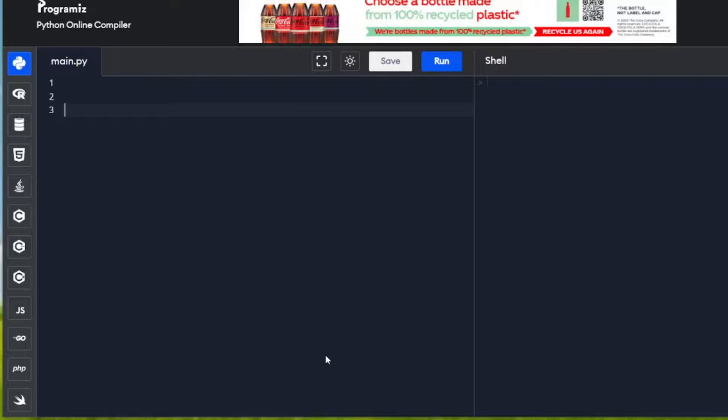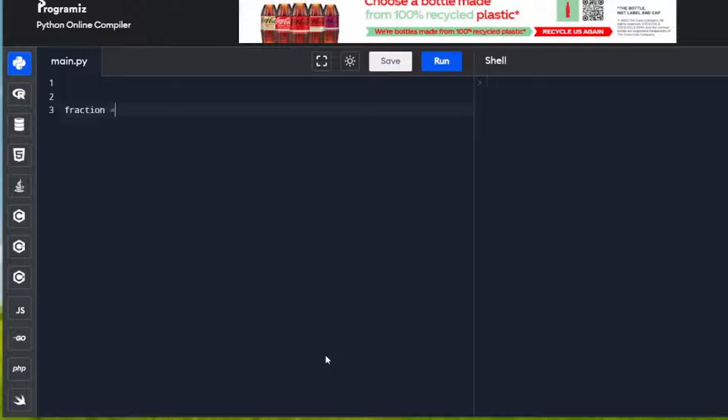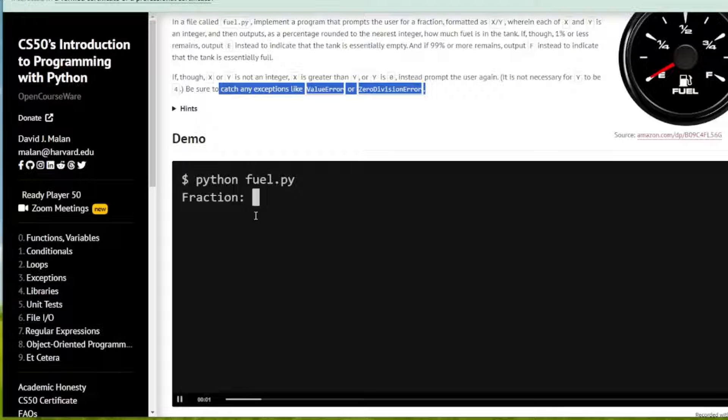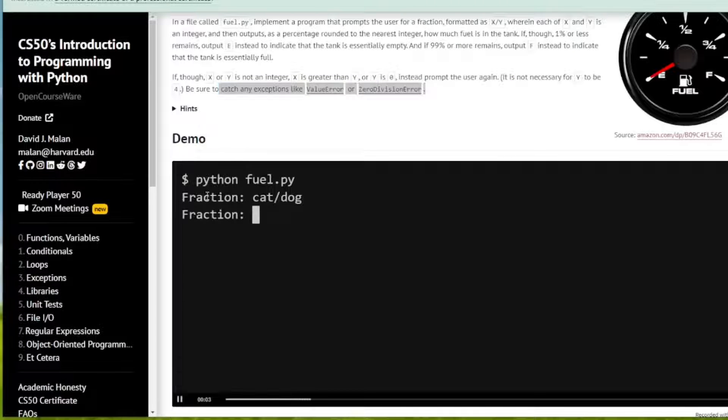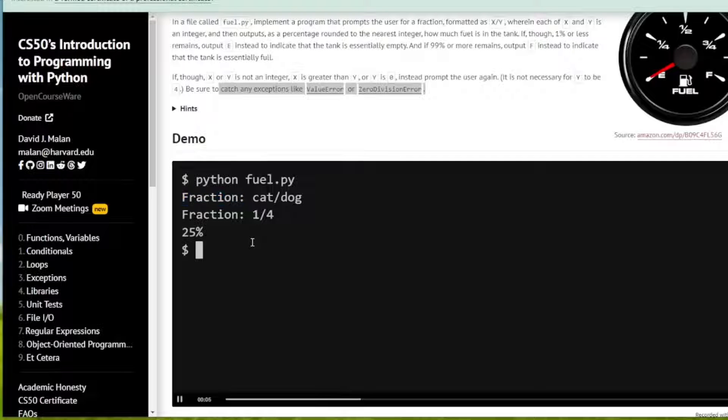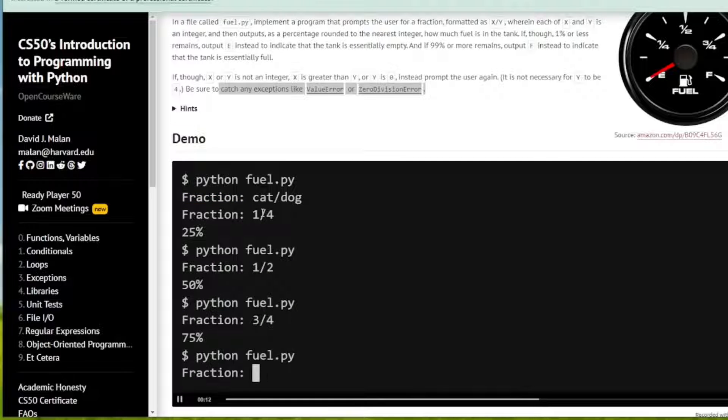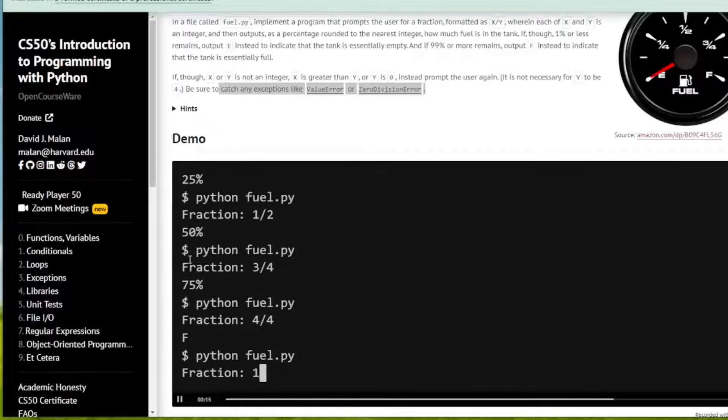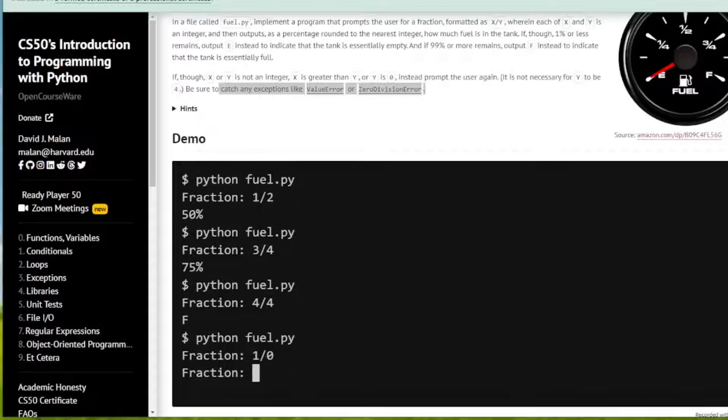Let's start by getting input from the user. I'm going to create a variable called fraction and assign that to input. The input the user will see is fraction, and he's going to input an integer with forward slash in the middle, and then we're going to convert that to percentage.